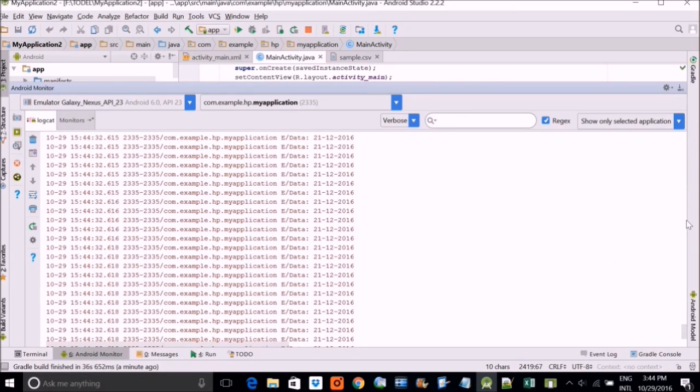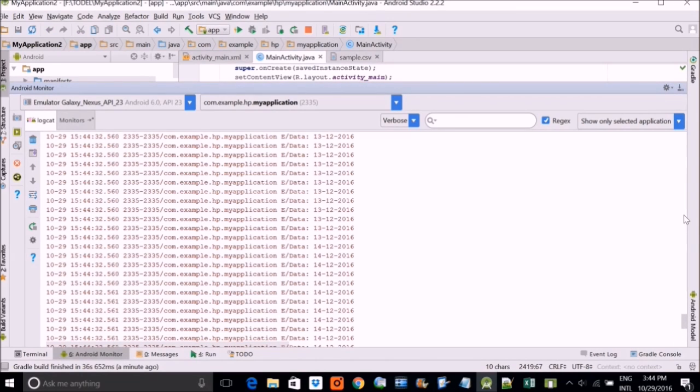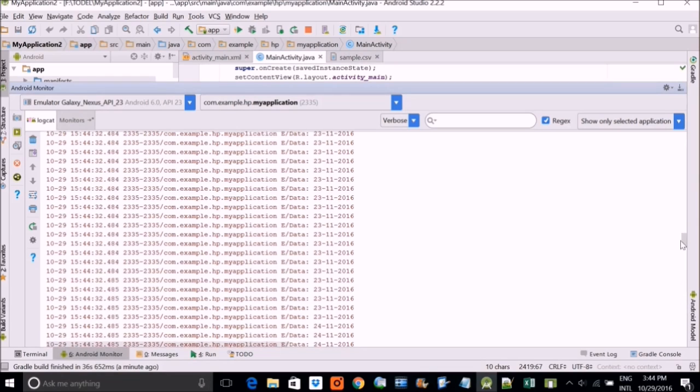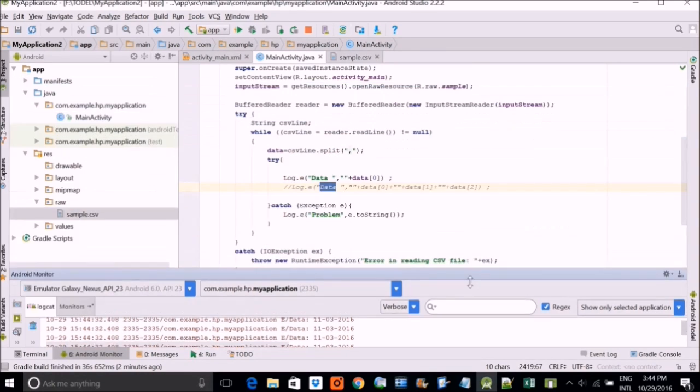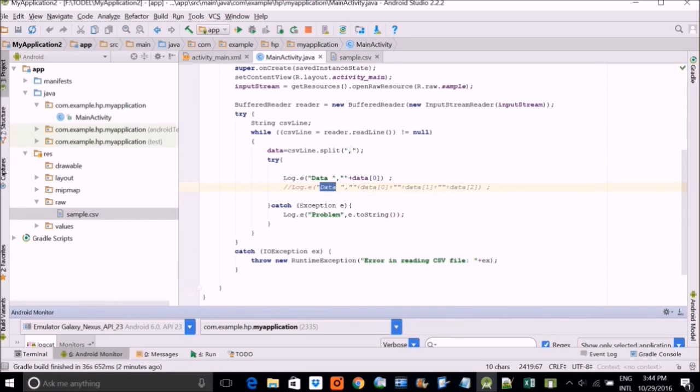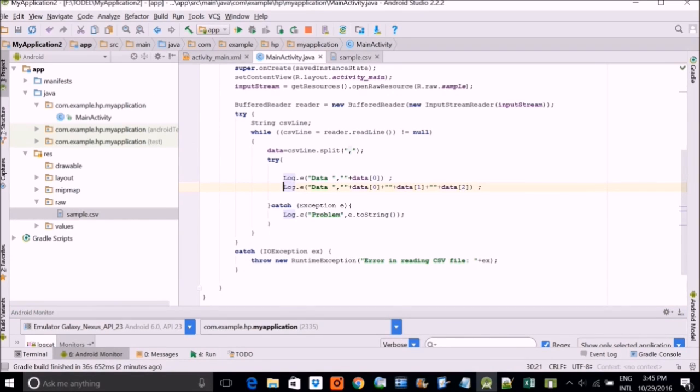These are the various dates which we read, read from our CSV file. And we tried to show it or print it in this log.e.